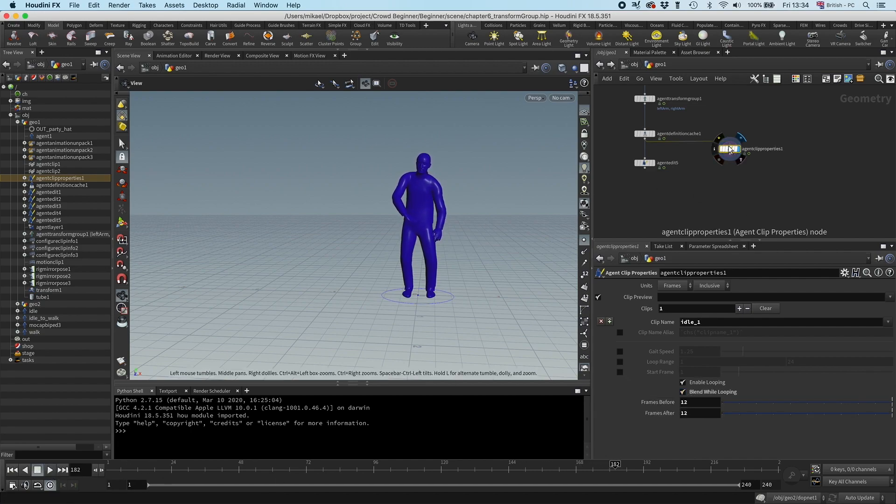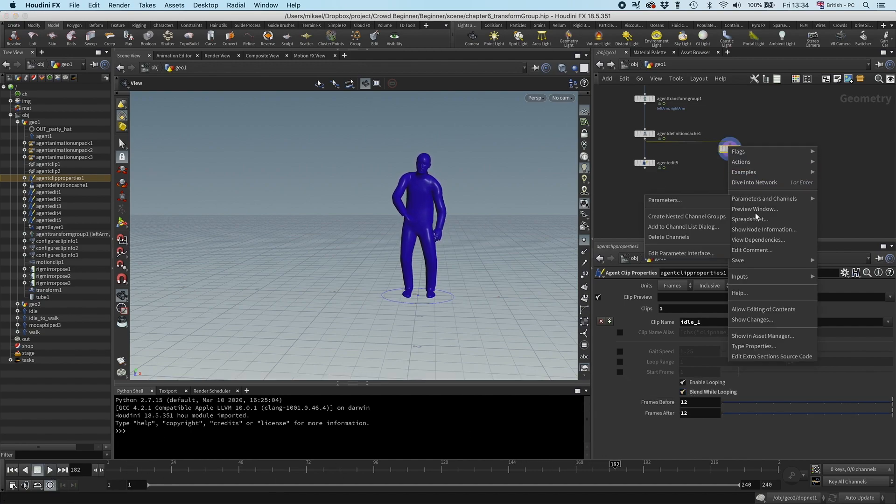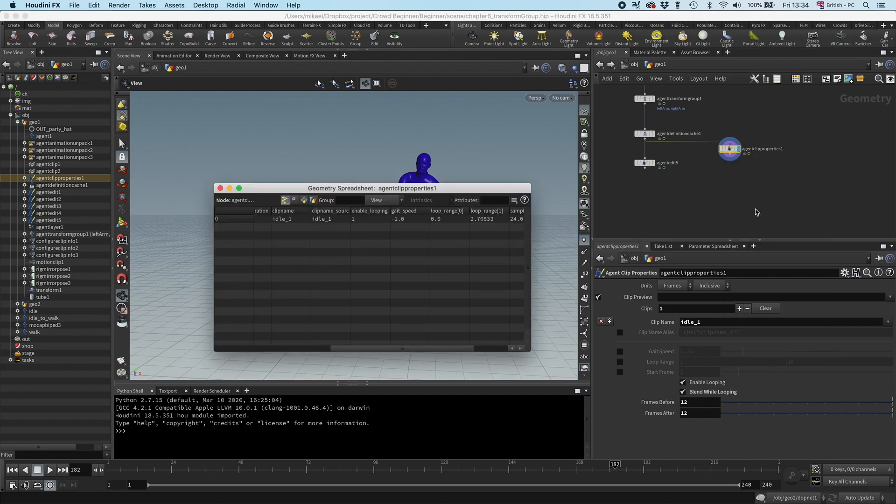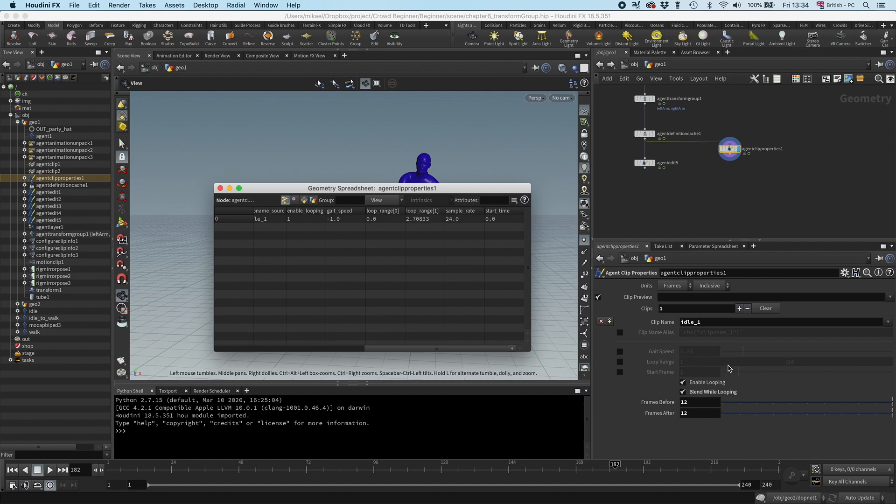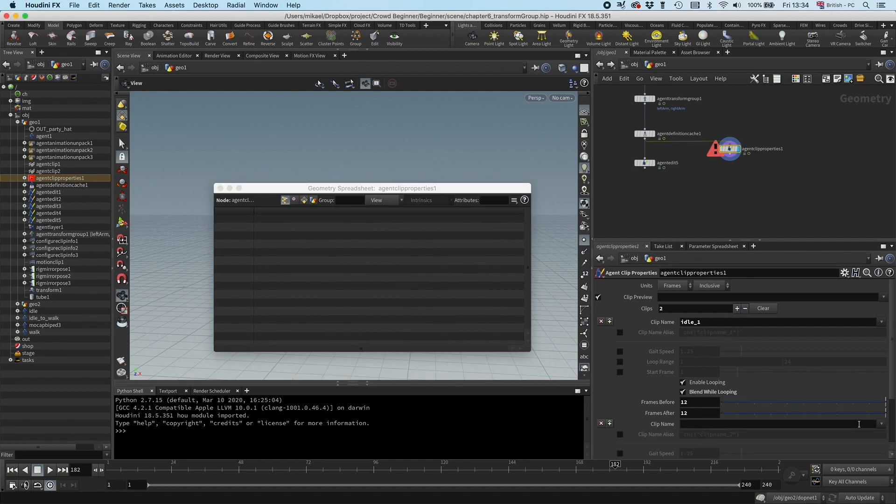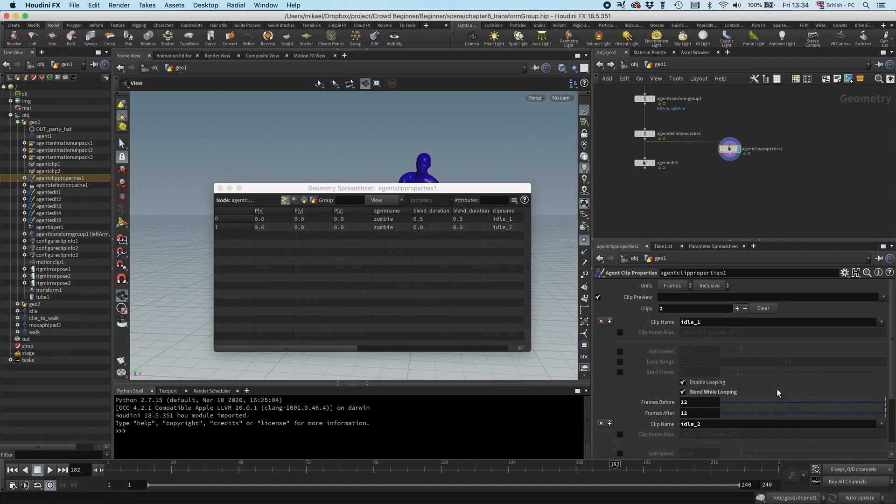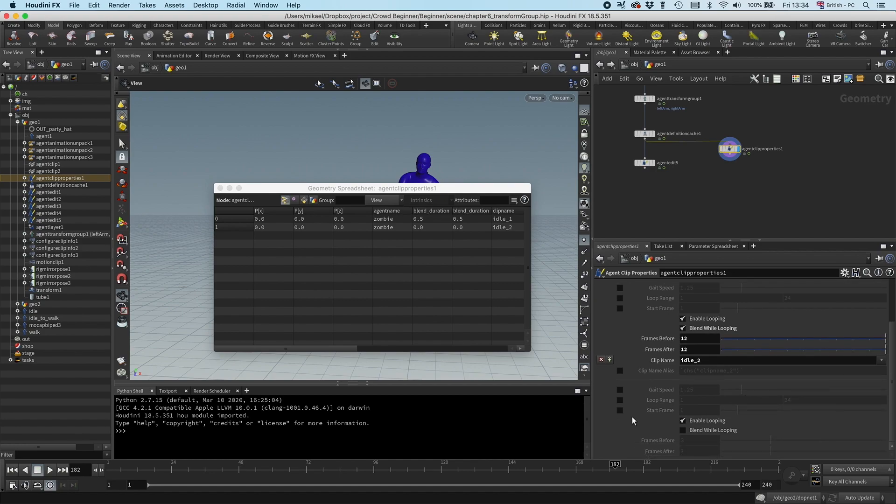And we can see now we have this clip. You can see we have this loop range, but because we haven't defined the loop range, it's just going to take the full range of the clip and use that as a default. We also want to do that for the idle 2. So I'm going to go to idle 2, going to do the same operation. And now we have both these set up.